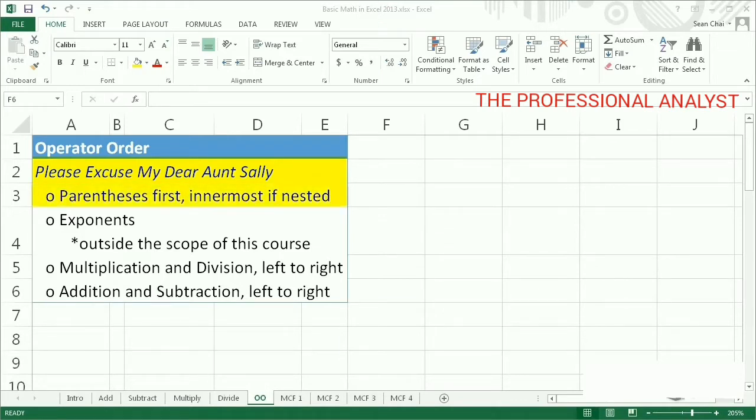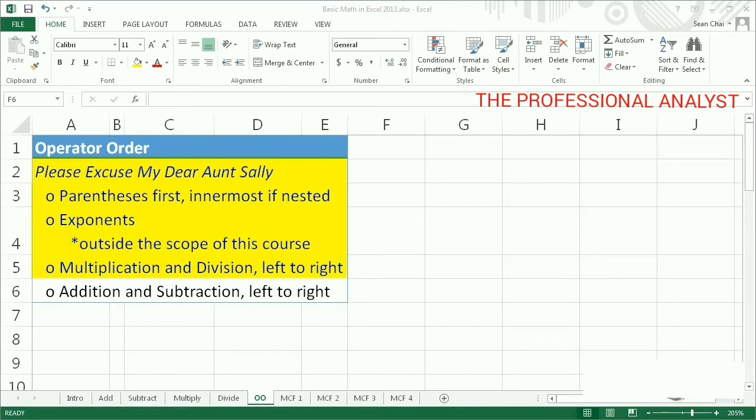Parentheses first, innermost if nested. Exponents. Multiplication and division, left to right. And lastly, addition and subtraction, left to right.